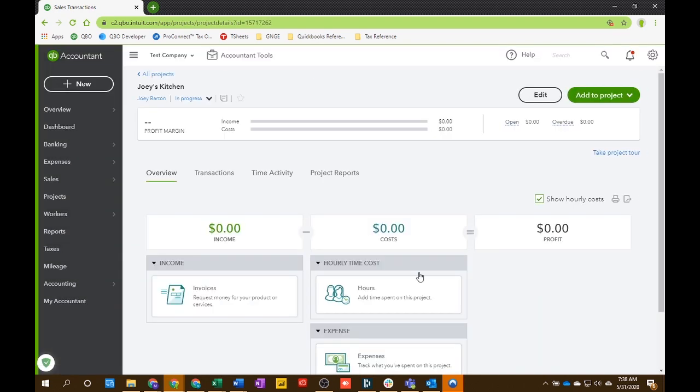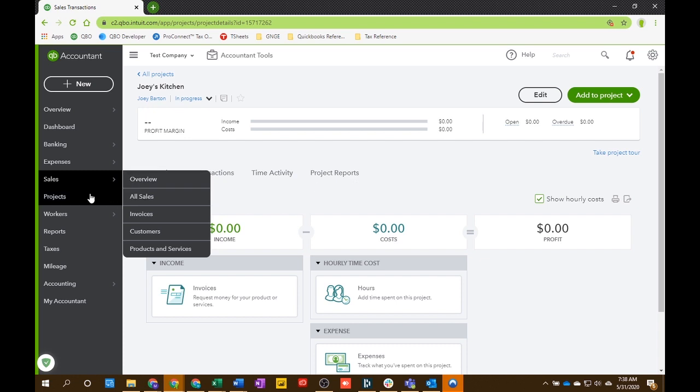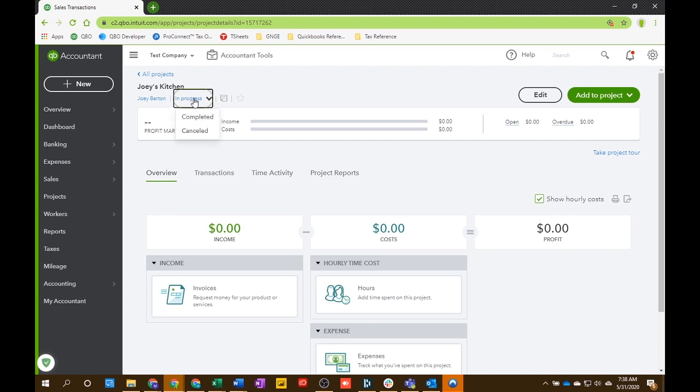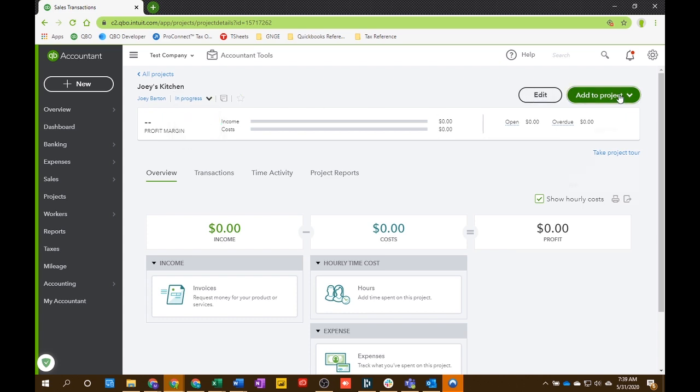So now you have a new project. And this is the dashboard view of Joey's Kitchen project. So you'll see that here's the customer. It's linked to this customer. You can change the status right here. Any notes that you have for the project can go right here. And you can pin it to the top if this is something you're working on or it's a high priority project. You can edit anything you want. And you can add to the project right here.